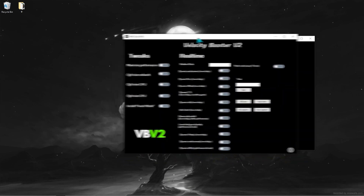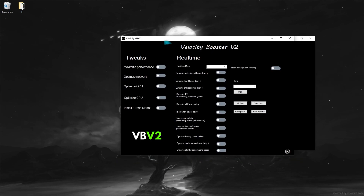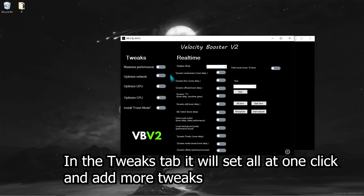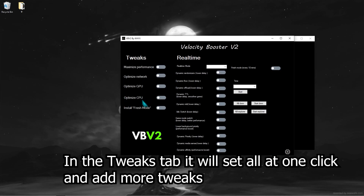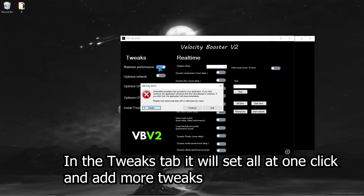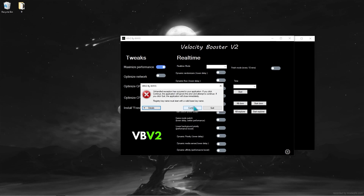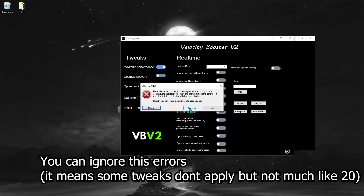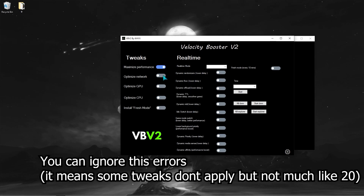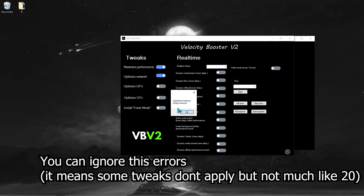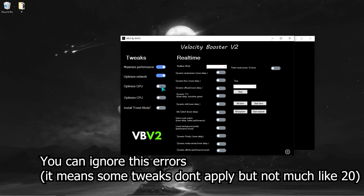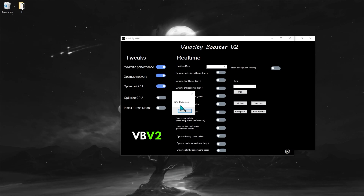This is the new part of the app, version 2, which has 400 more optimizations in it and sets the manual part to one click. There are even more real-time optimizations in the app that will improve your computer's performance.